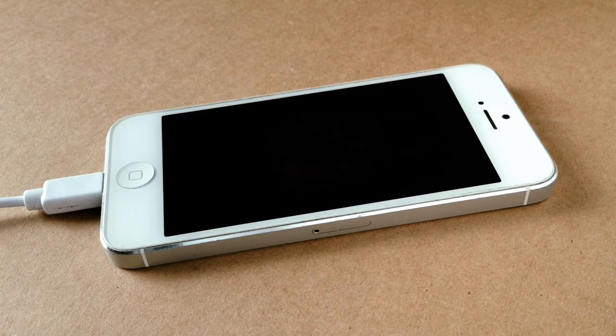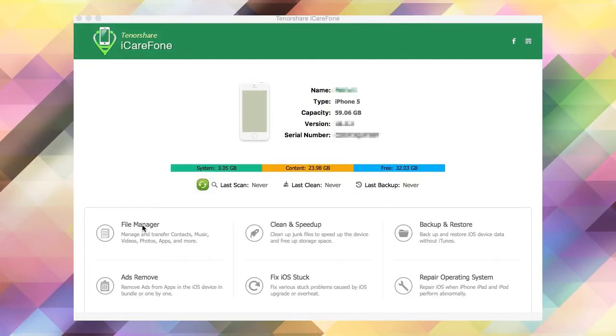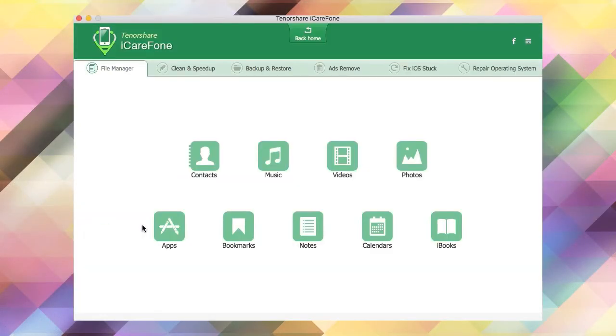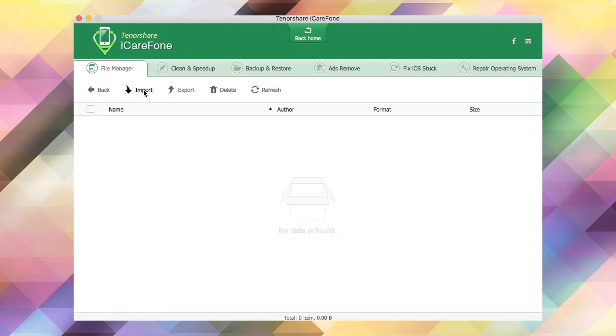The software is now ready to use. Click the file transfer tab and click the iBooks button. The software will now index your existing files.